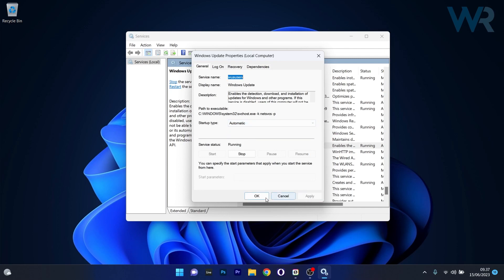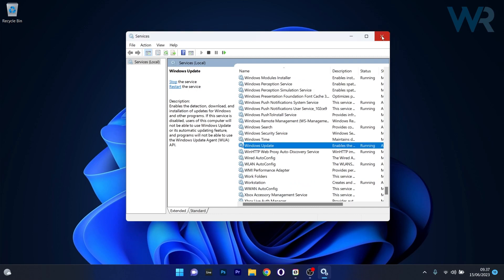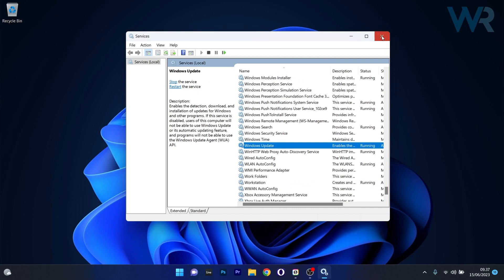Click Apply and OK, then close this window and restart your computer. You can then check if the problem still persists.